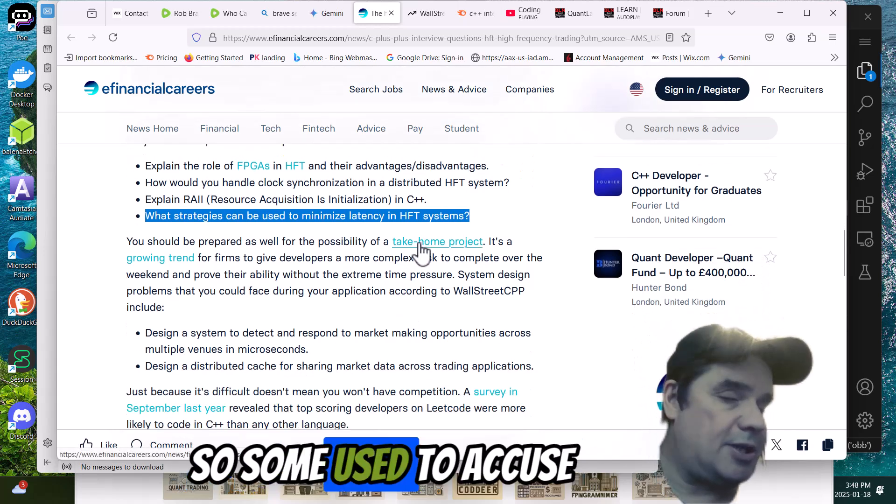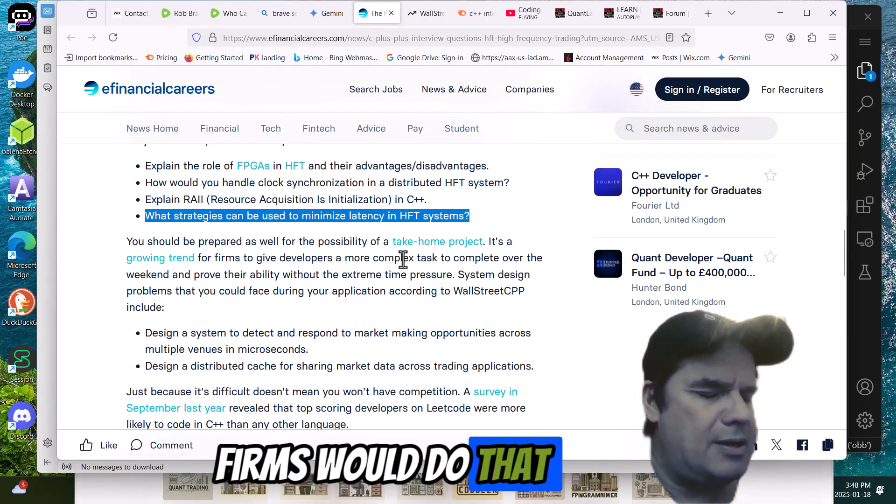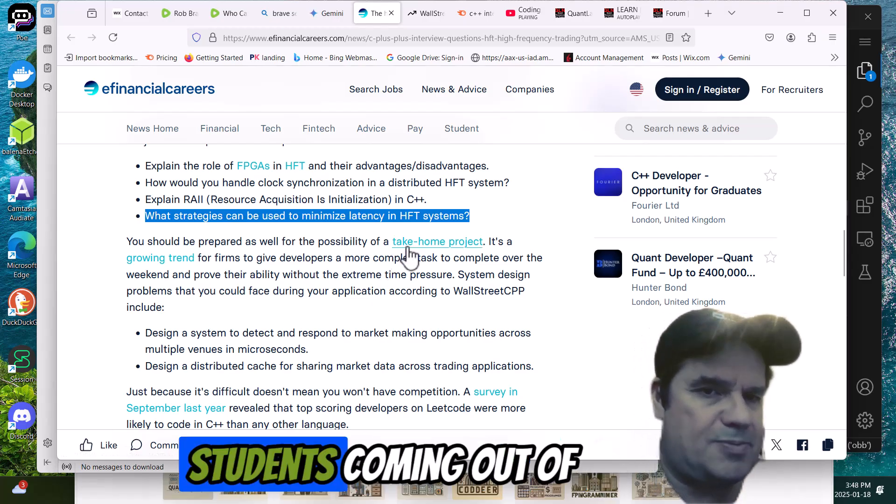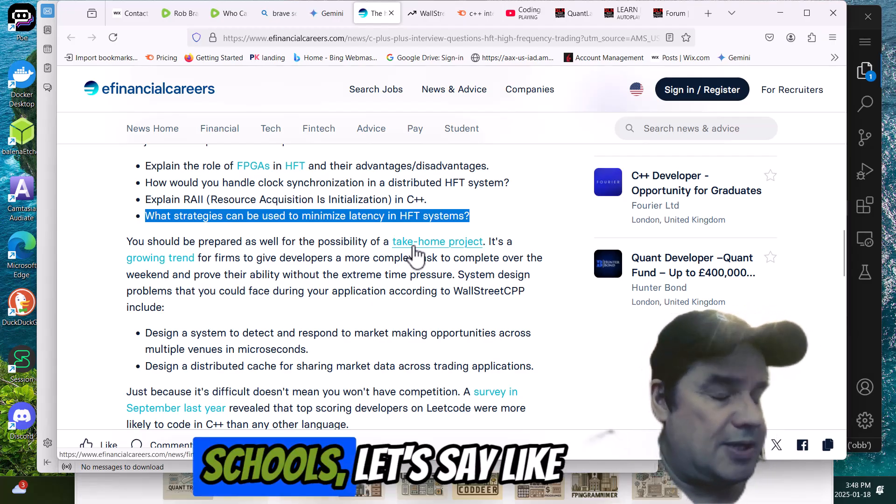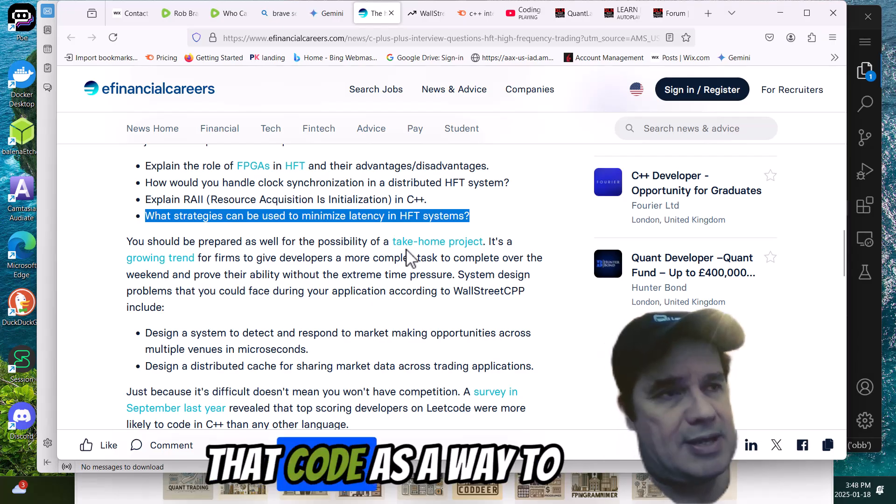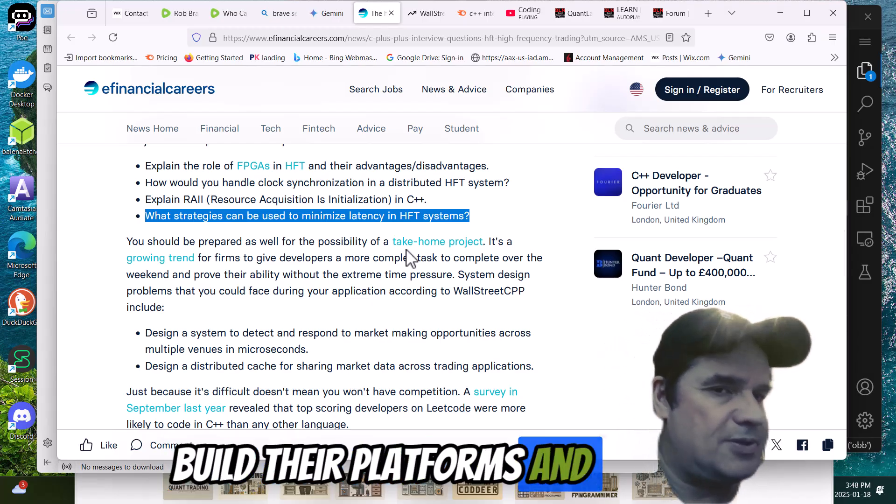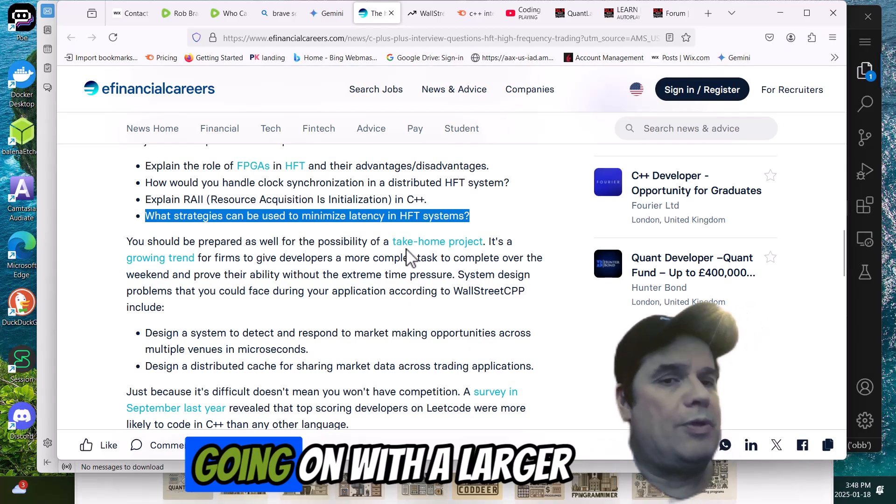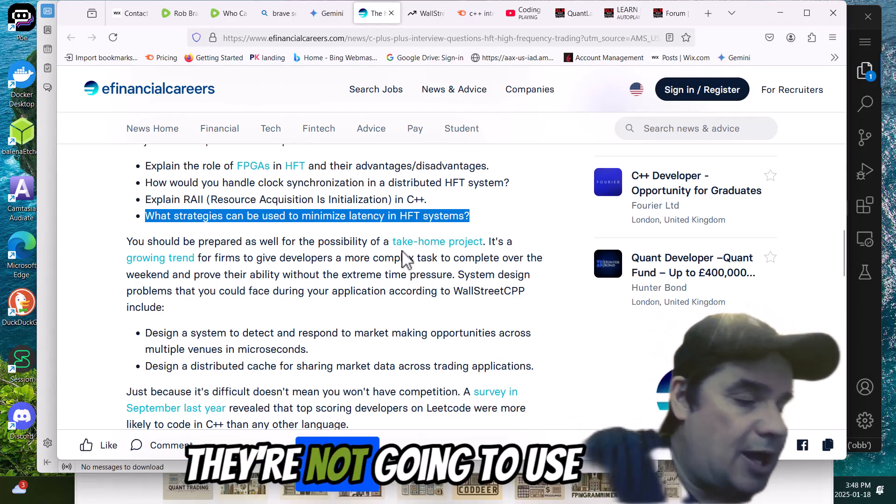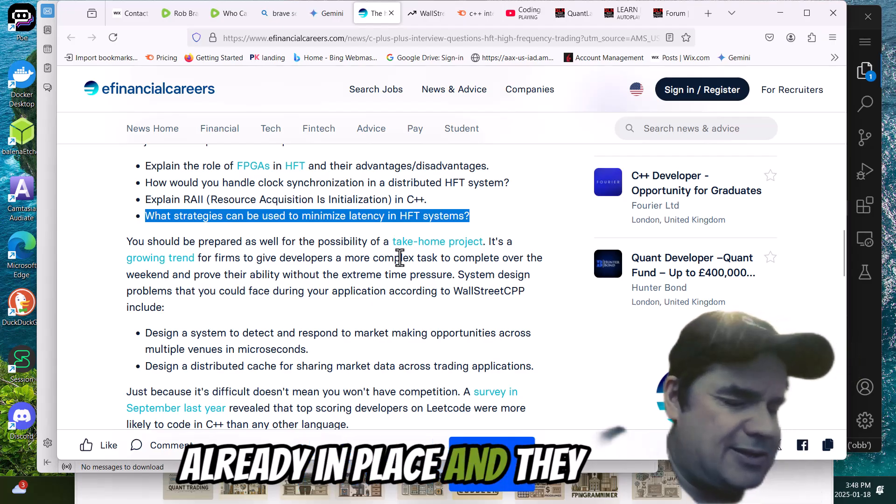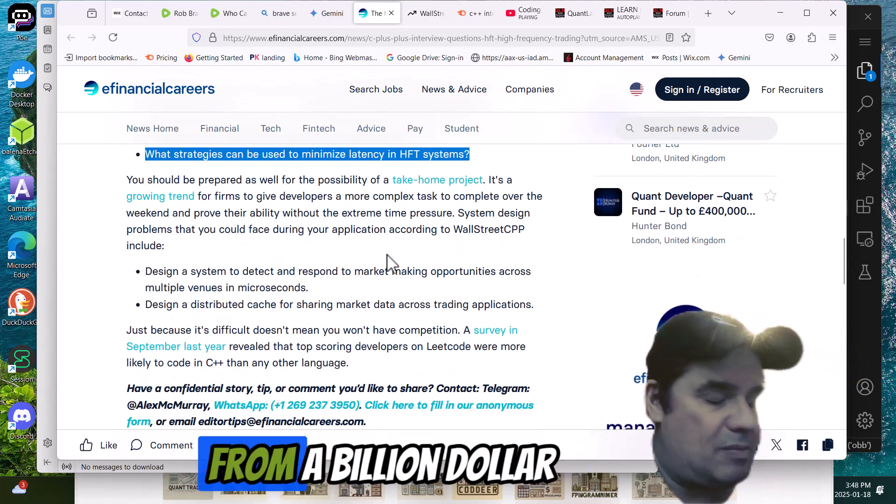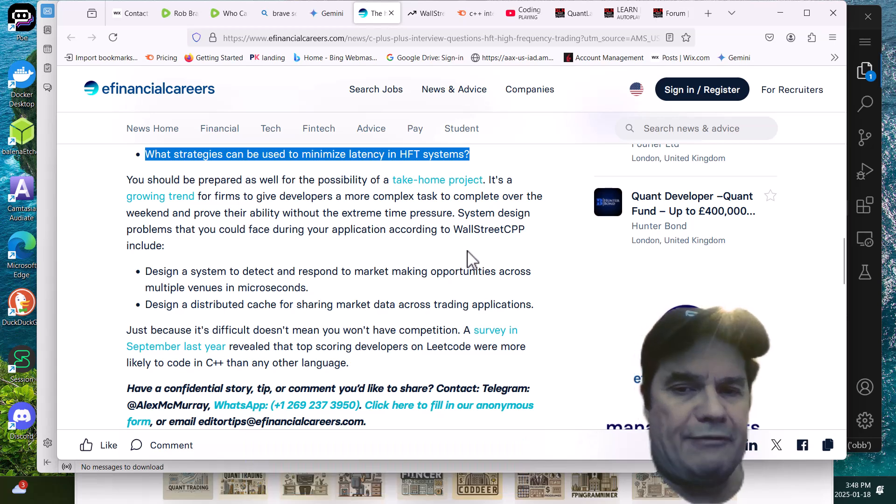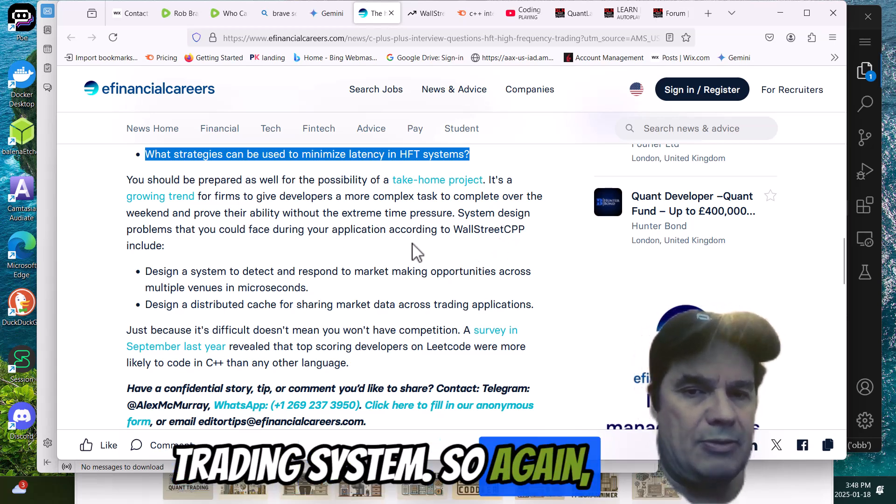Some used to accuse that a lot of the smaller firms would do that when it comes to students coming out of really intelligent schools, let's say like MIT, and then they'd use that code as a way to build their platforms and their trading systems. I don't know if that's going on with the larger trading firms, because they're not going to use it, because they already have an infrastructure in place. I don't see if they're going to rip that off if it's from a billion-dollar high frequency trading system.